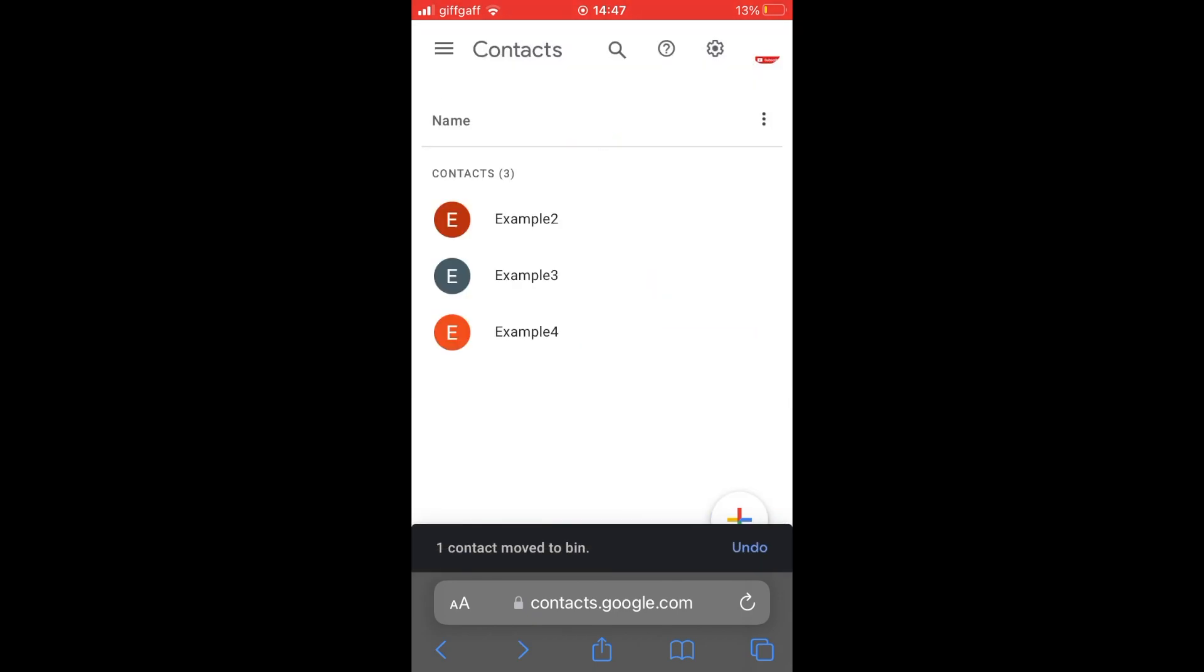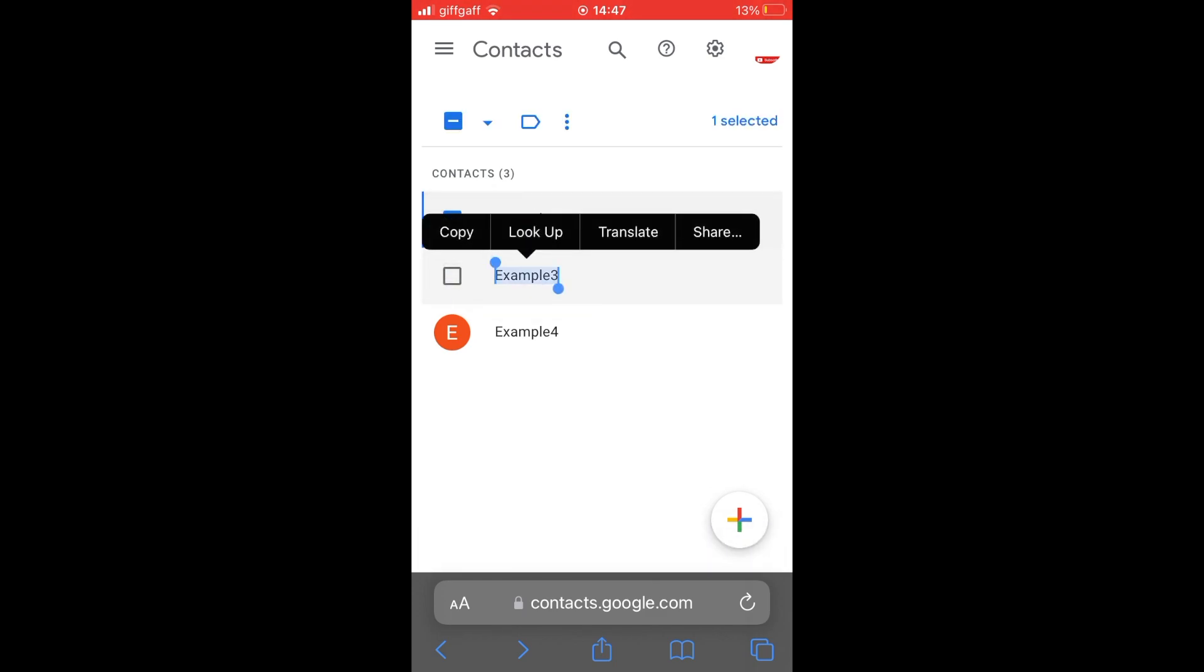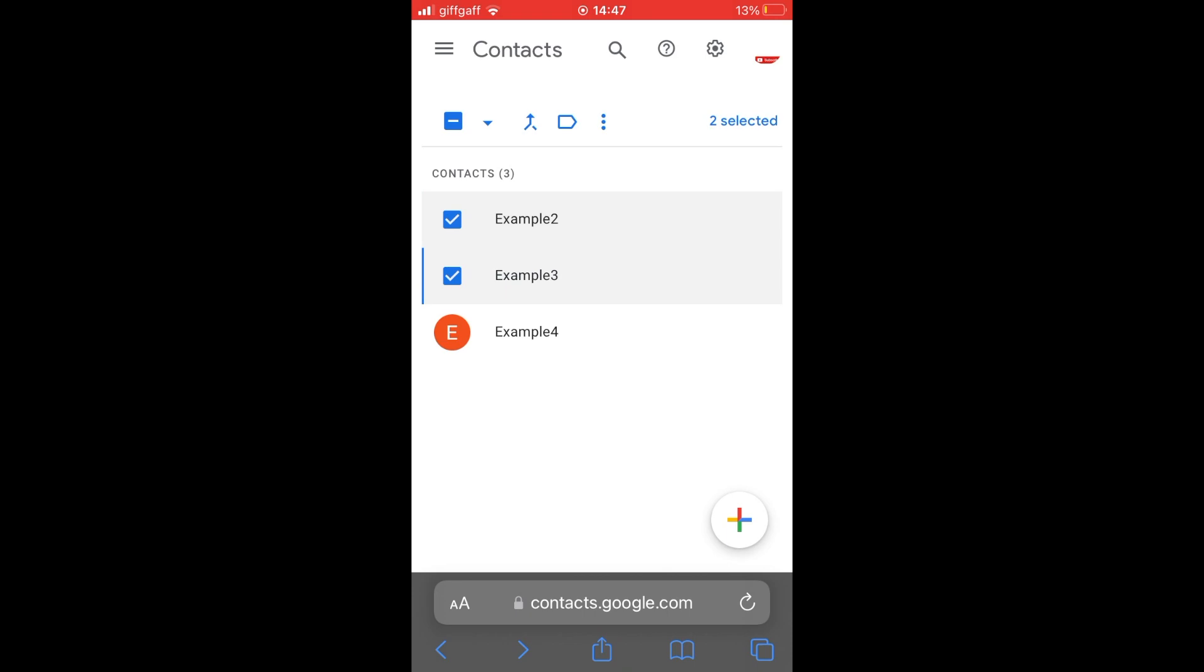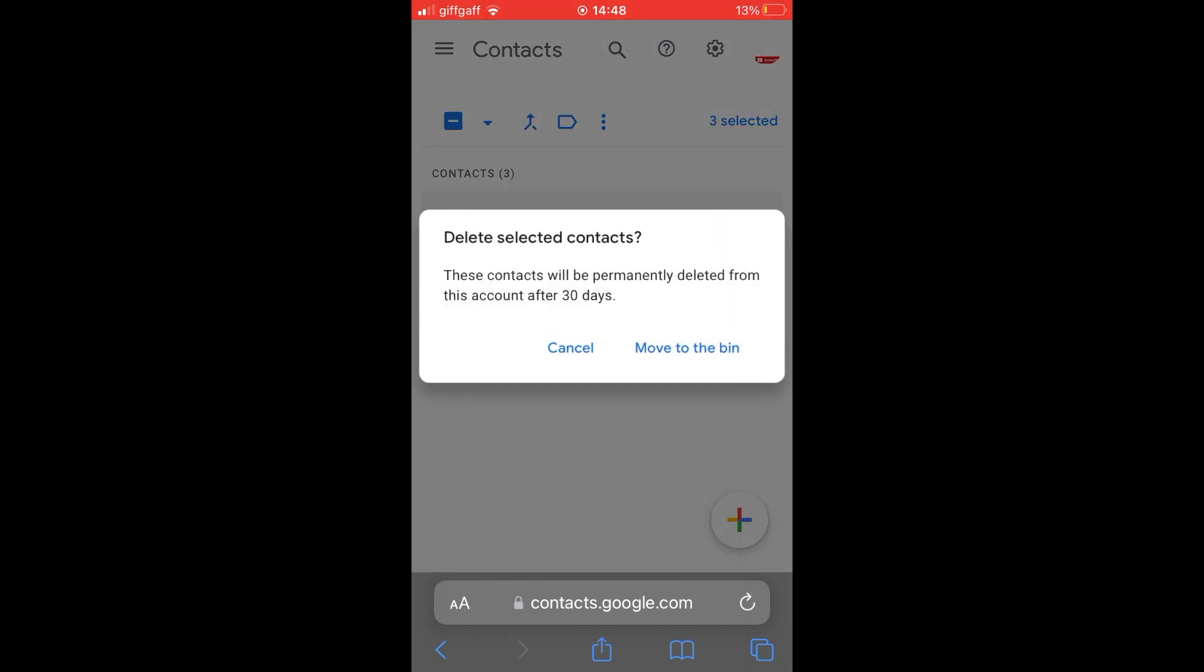If you want to delete multiple, click on the profile pictures of each account, and then go ahead and tick the boxes as I've done right here. And then once you've ticked all the boxes, click the three little dots in the middle part of the screen. Then again, you want to click on delete, and again, click on move to the bin.